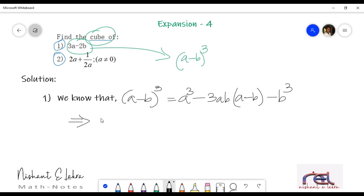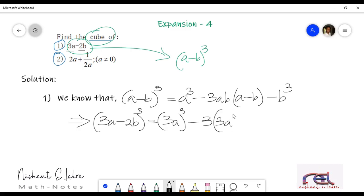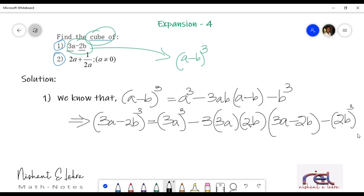So a minus b whole cube — we will write the first question here: 3a minus 2b whole cube. Now we will just replace the values. Remember that 3a refers to a and 2b refers to b. So we will replace the values, and after replacing, this is the expansion that we will be getting. We will simplify it further.